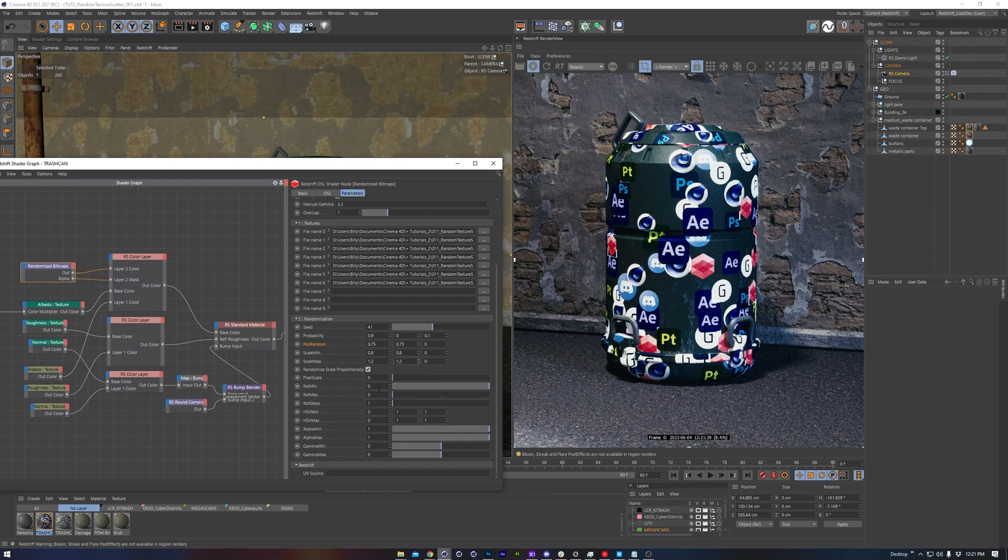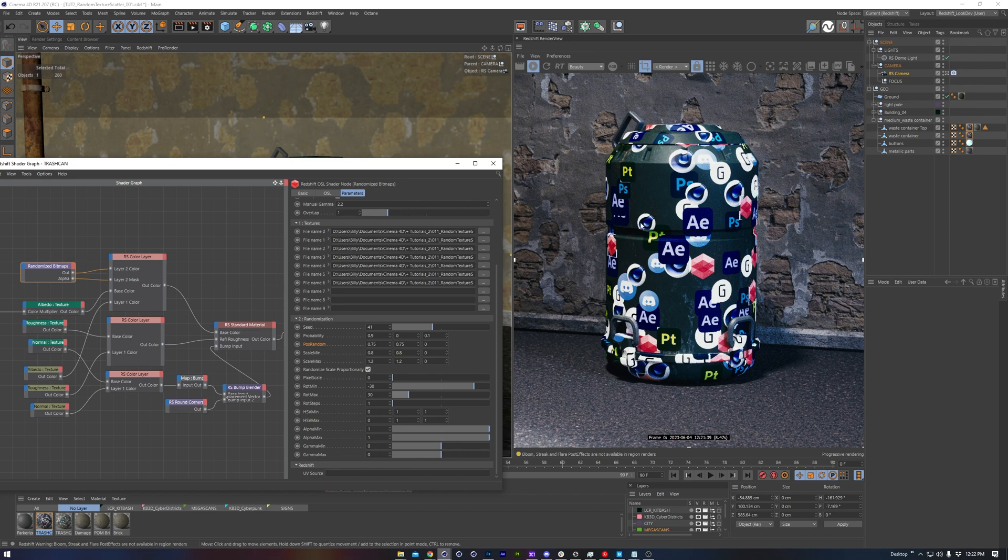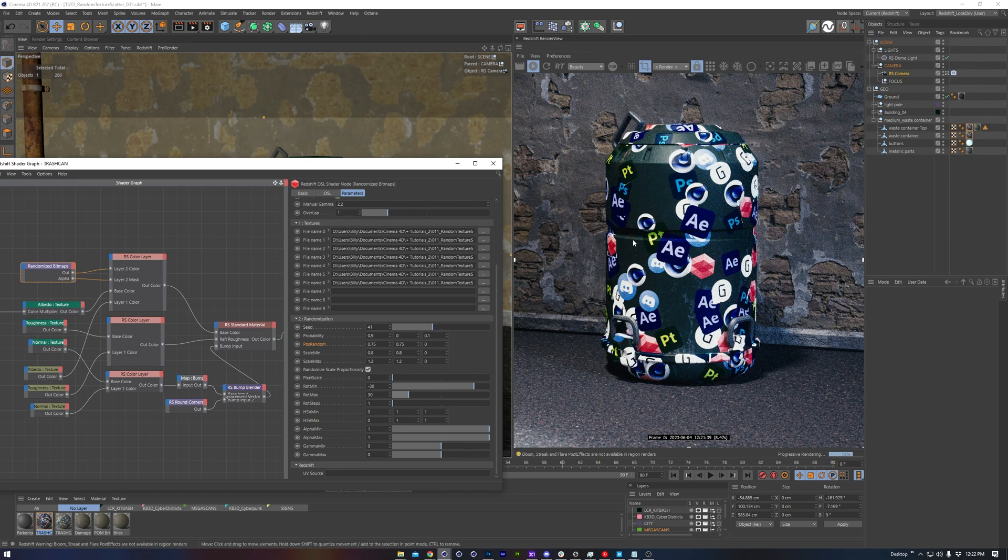There's also rotation min and rotation max. Now these work in each direction, so a minus 30 min will allow 30 degrees rotation in that direction. A positive 30 in max will allow up to 30 degrees rotation in that direction.